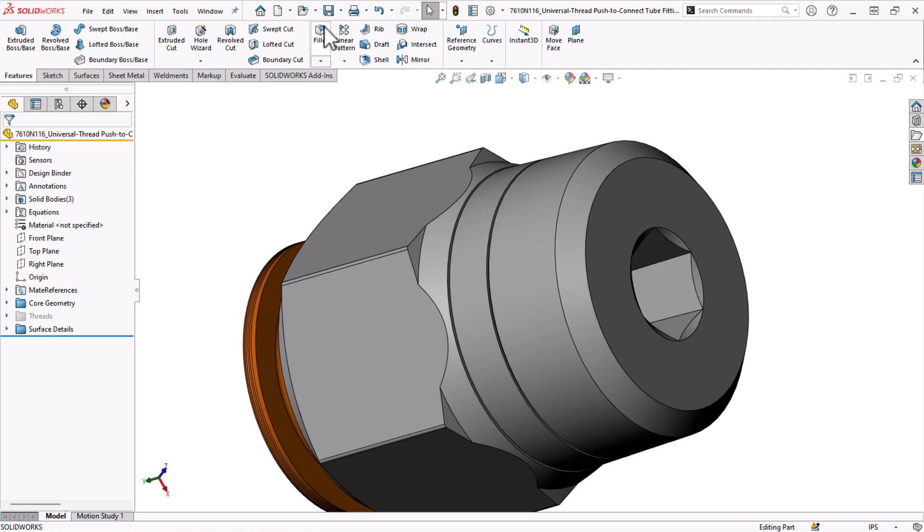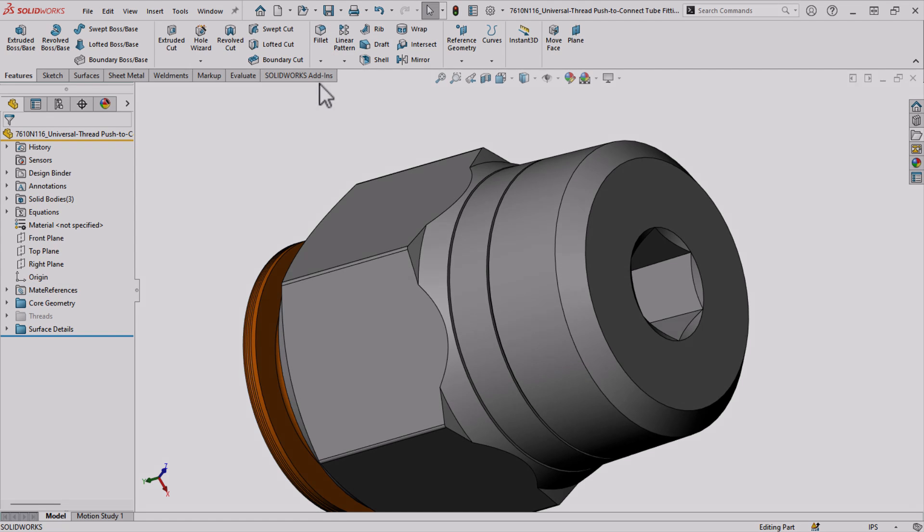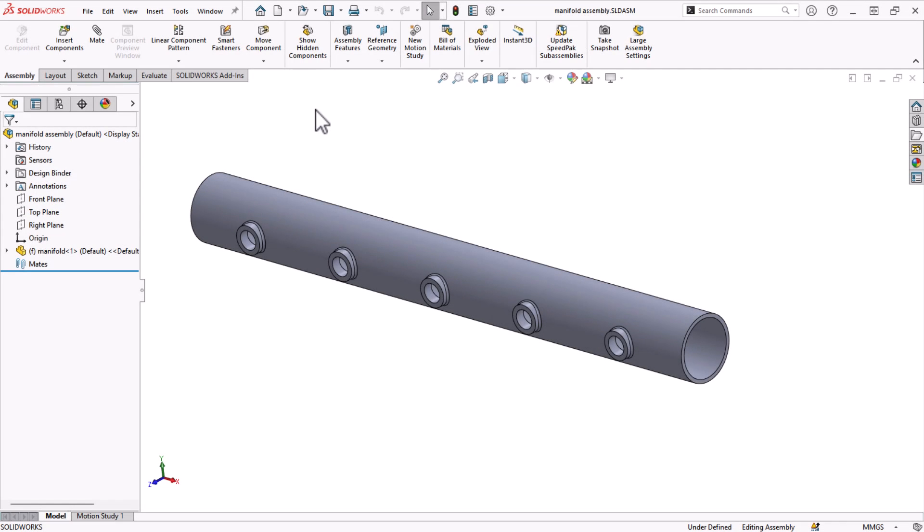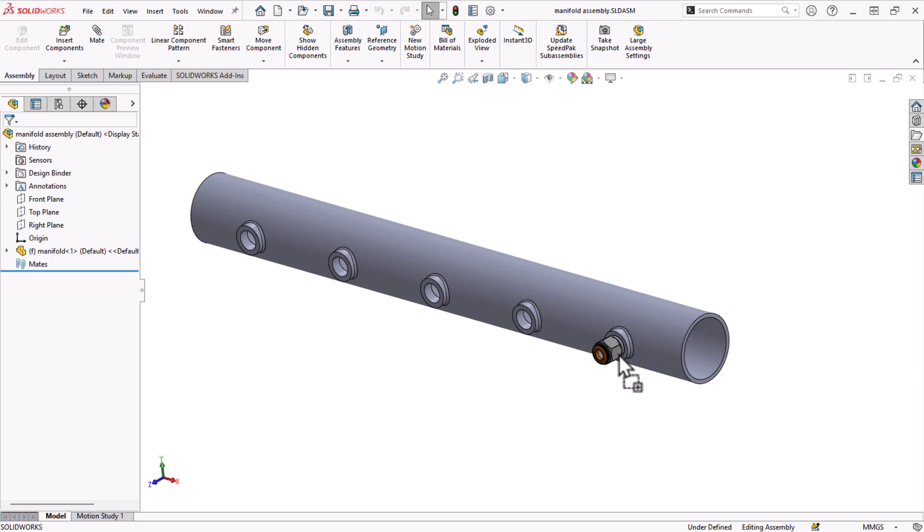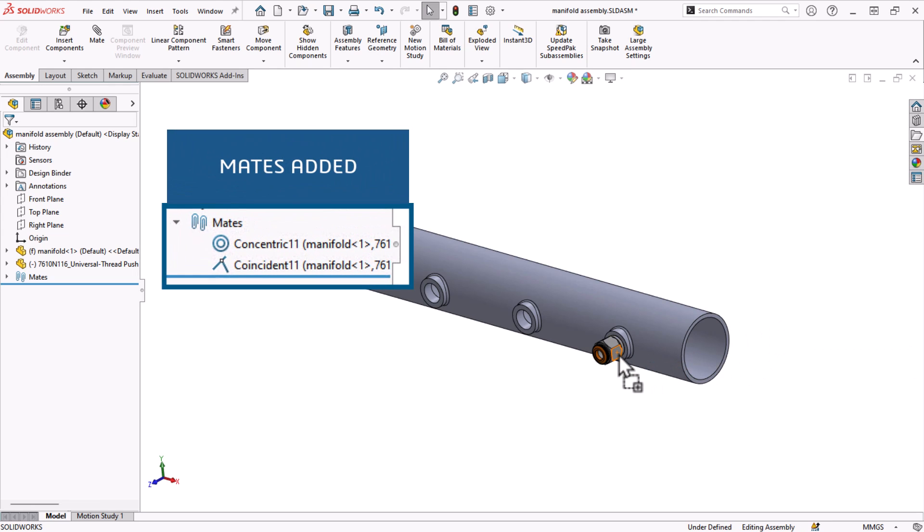I'll save this document and go back to the assembly. Now, when I drag and drop this component from my design library over a circular edge, it will snap into place automatically.